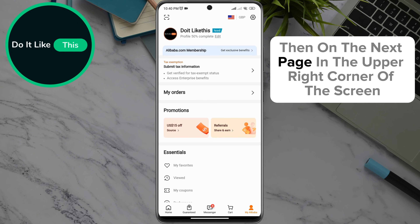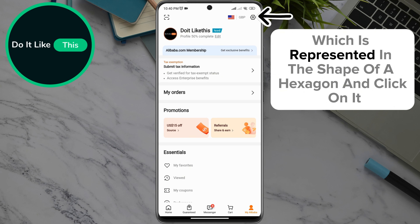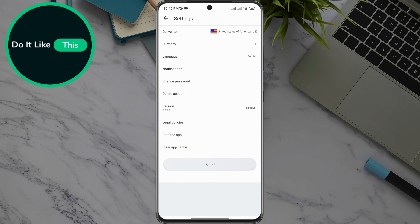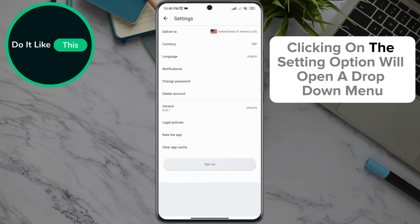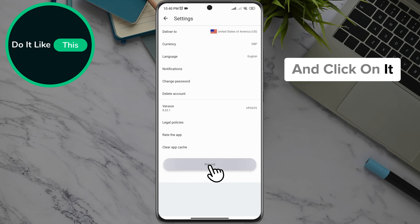Then, on the next page, in the upper right corner of the screen, look for the setting option, which is represented in the shape of a hexagon, and click on it. Clicking on the setting option will open a drop-down menu where you can see the sign-out option at the bottom of the screen, and click on it.